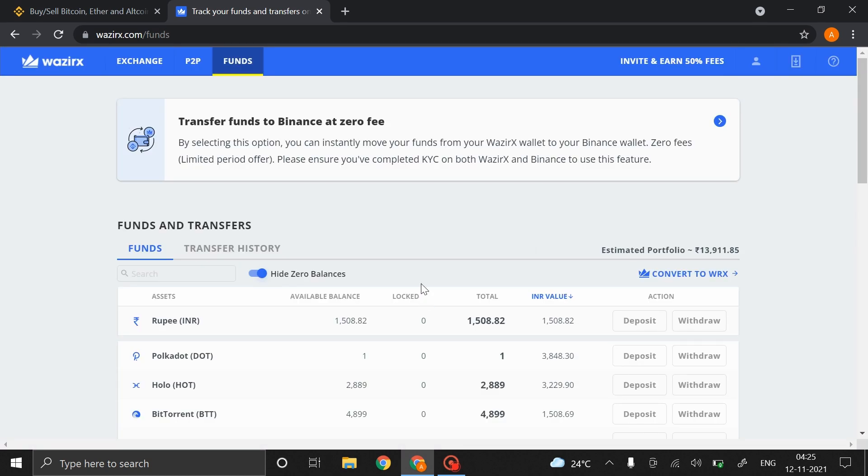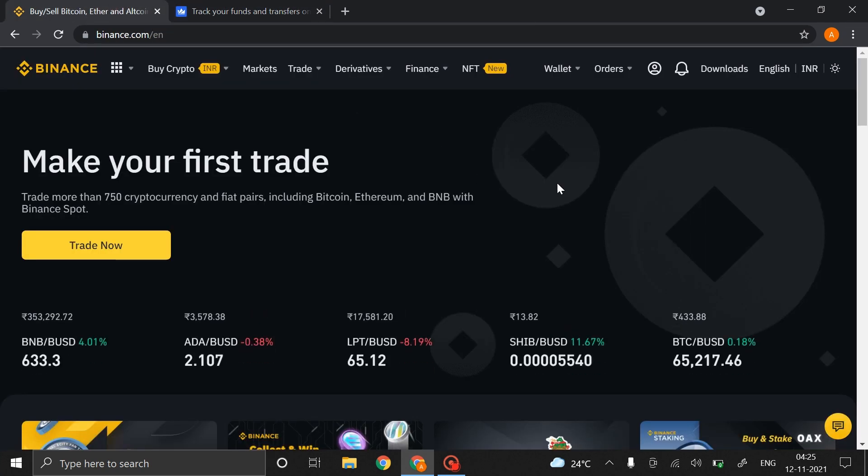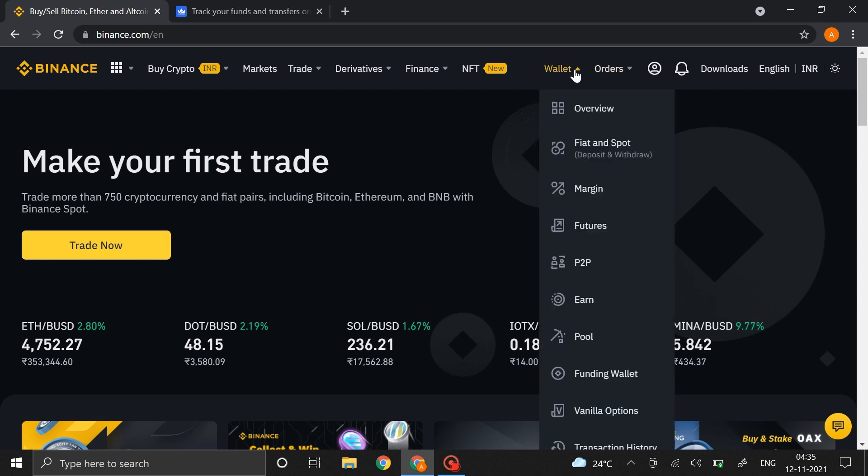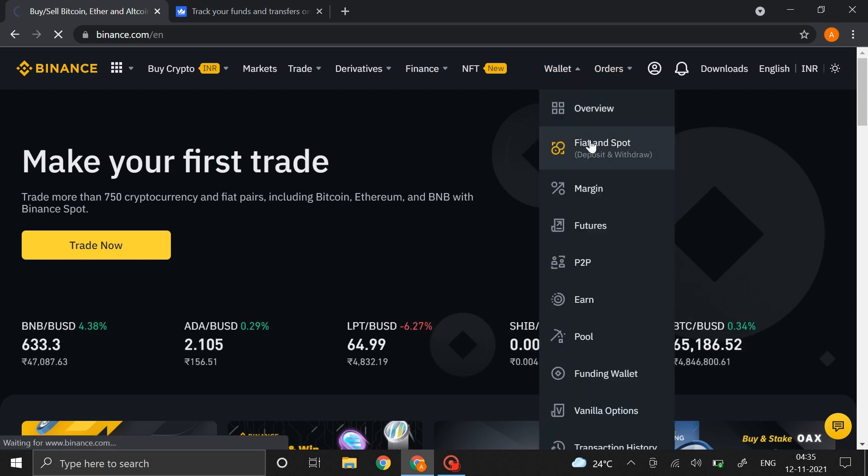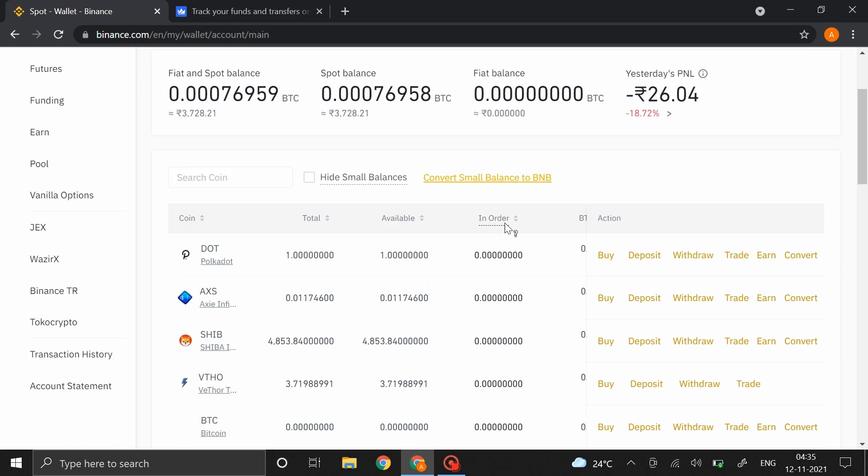Now let's head over to Binance and check if the deposit was successful. Head over to Wallet and then click on Fiat and Spot. Right over here you can see one Polkadot was transferred to my Binance account.